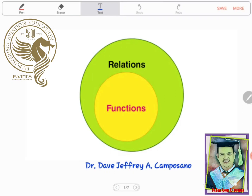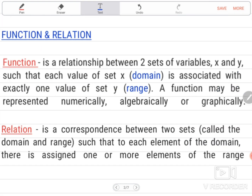Hello! Good day to all of you. Our topic for the discussion today is all about function and relation. First of all, we need to define what is the meaning of function and relation.